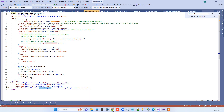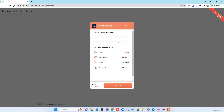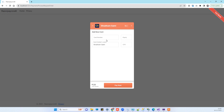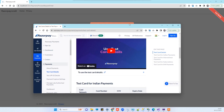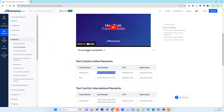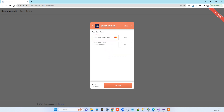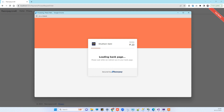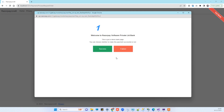We click Continue and the client-side popup appears. Select Card — for test card details, go to Google and search for 'Razorpay test card'. Copy the demo card number and paste it in. You can put any expiry date and any random CVV — those will work for testing.